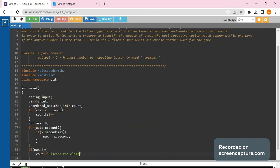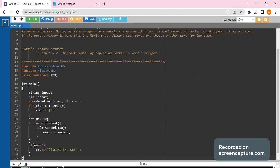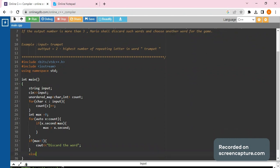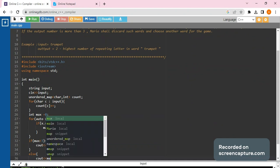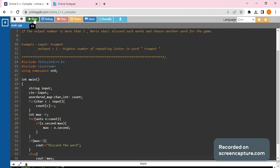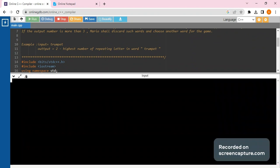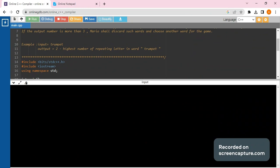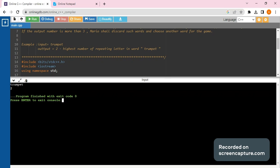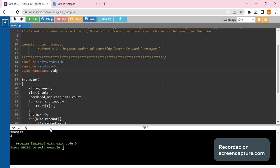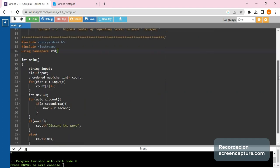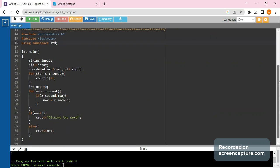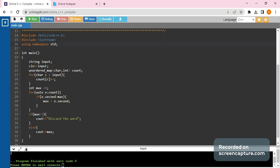Else we print the max. The code has been compiled and our input was 'trumpet'; we are getting the output as 2, compiled successfully. For those who have any doubts regarding this question, kindly put your queries in the comment box — I would be happy to solve them. For those who haven't subscribed, please do subscribe to the channel. Thank you, more such videos would be coming up in a few days.